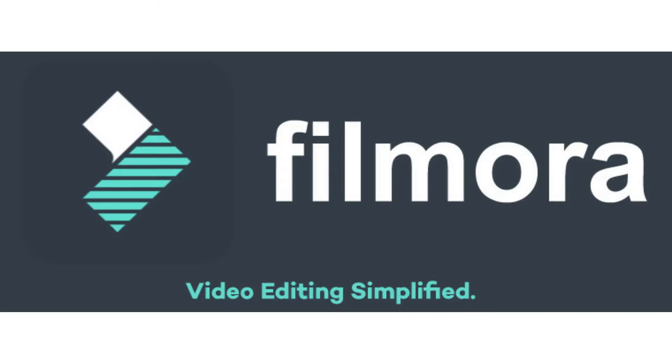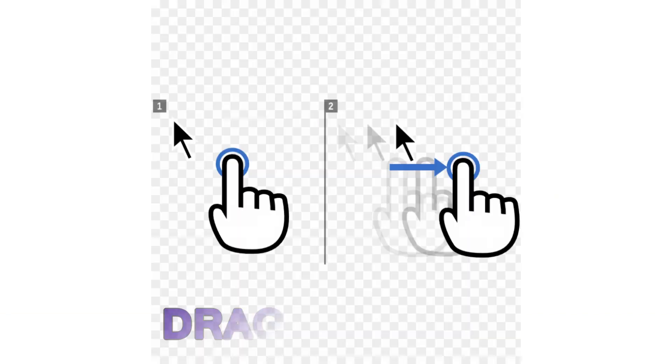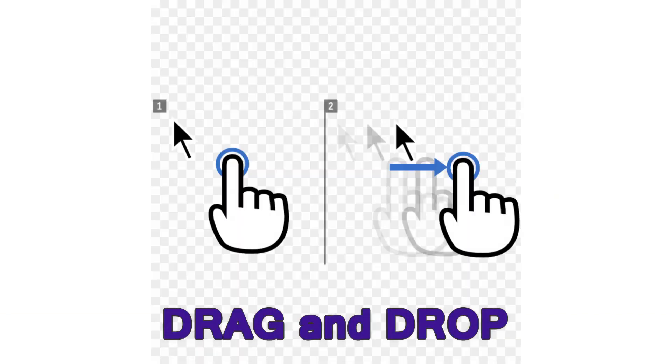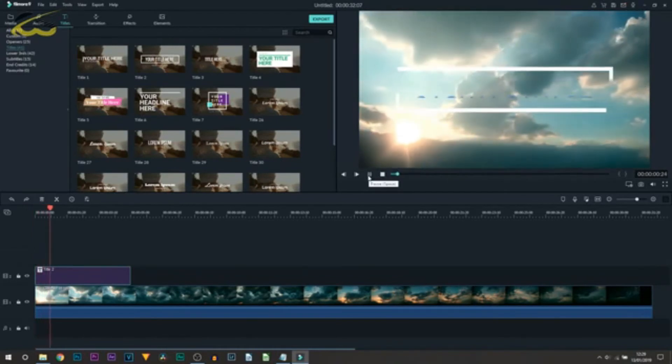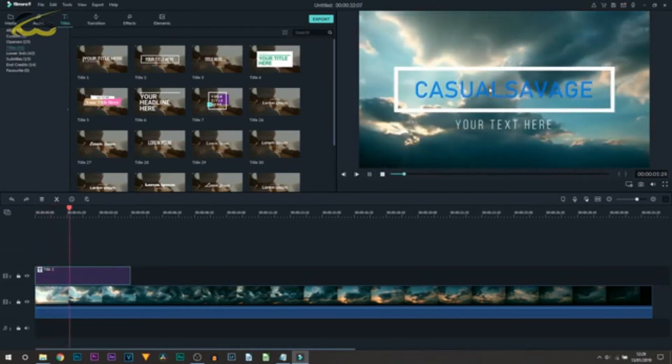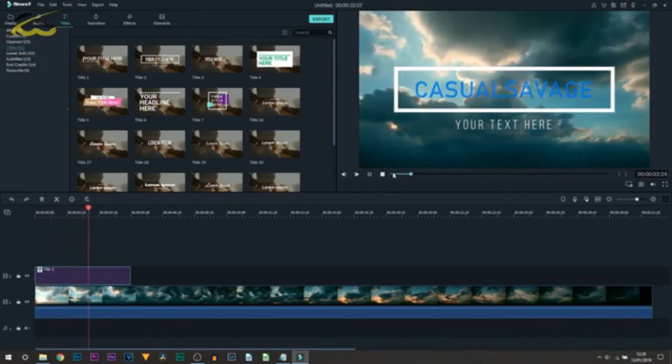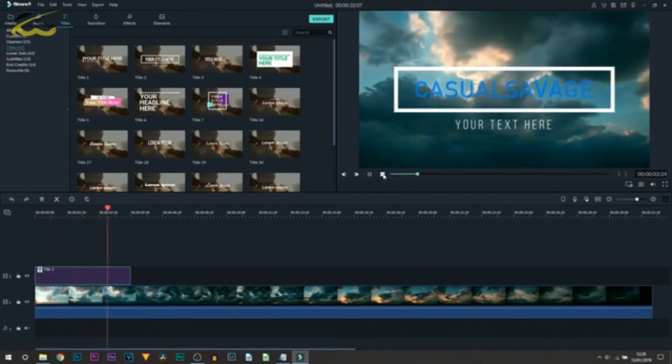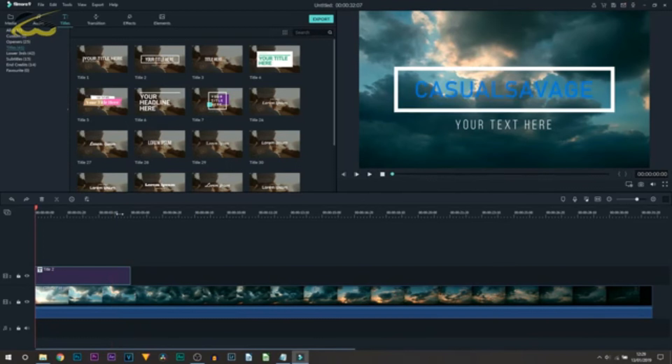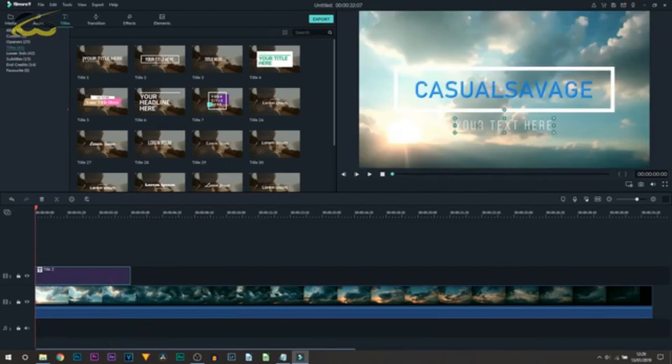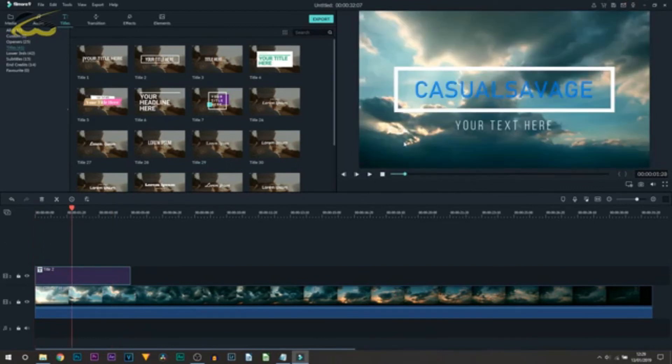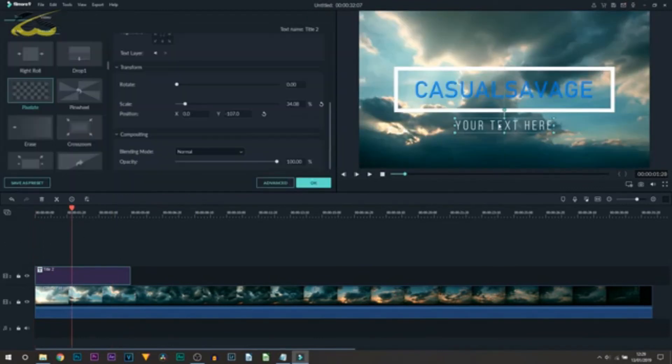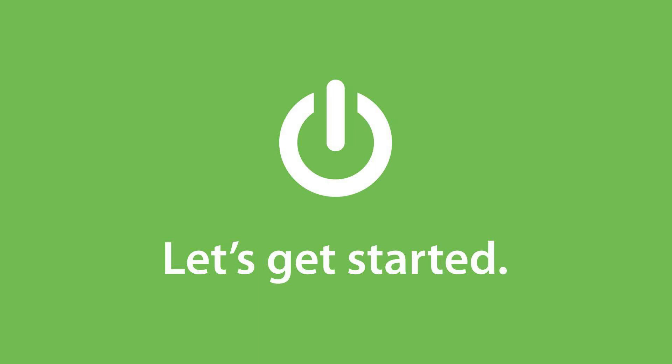Wondershare Filmora is a video editing software that allows simple drag-and-drop interface and powerful editing tools that can transform your video into a piece of art. It is one of the easiest video editors available in the market. So what are we waiting for? Let's get started.